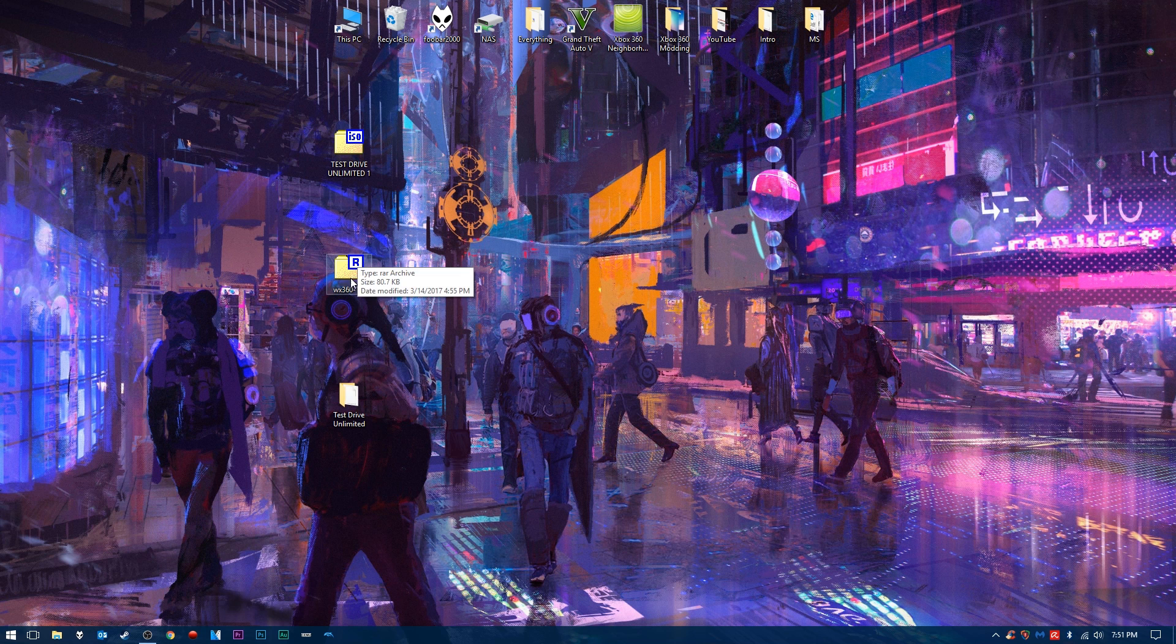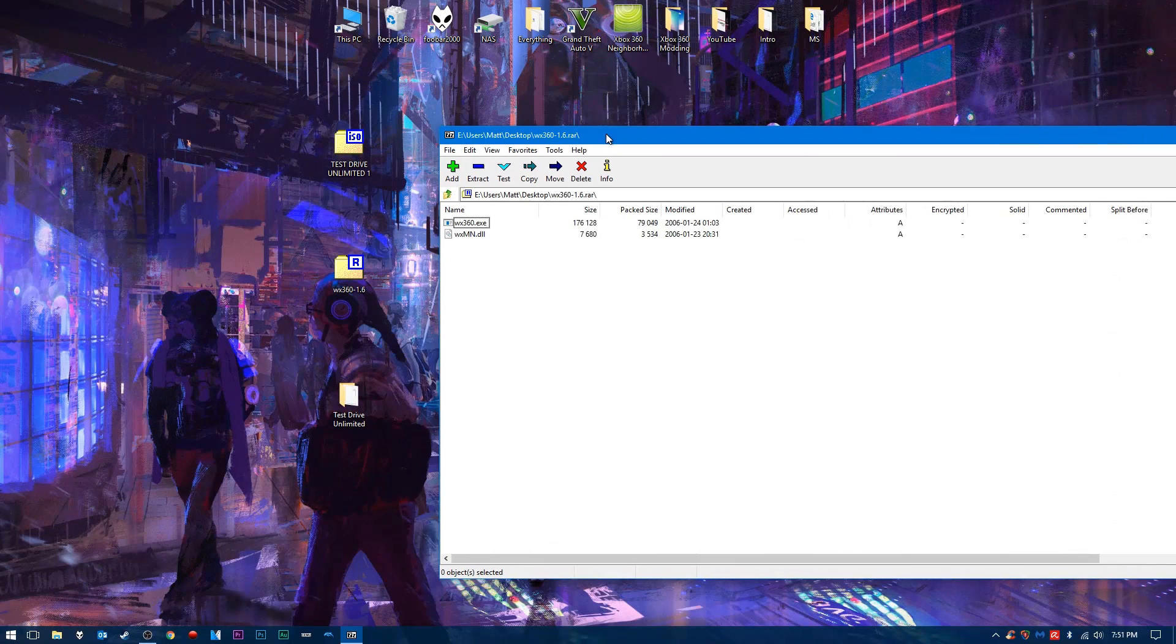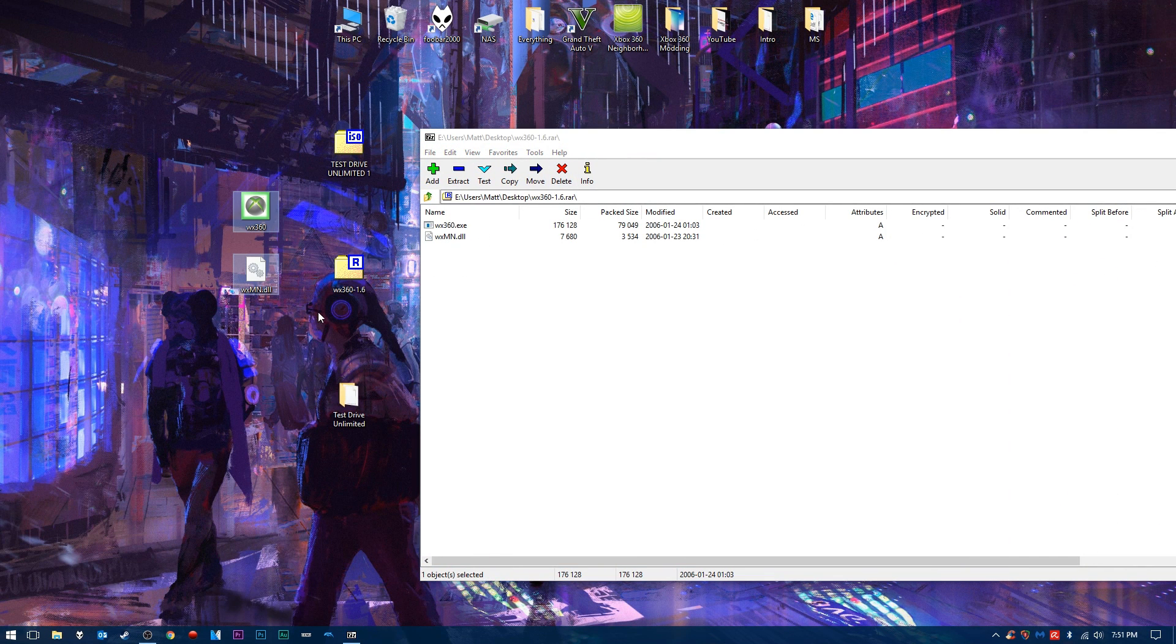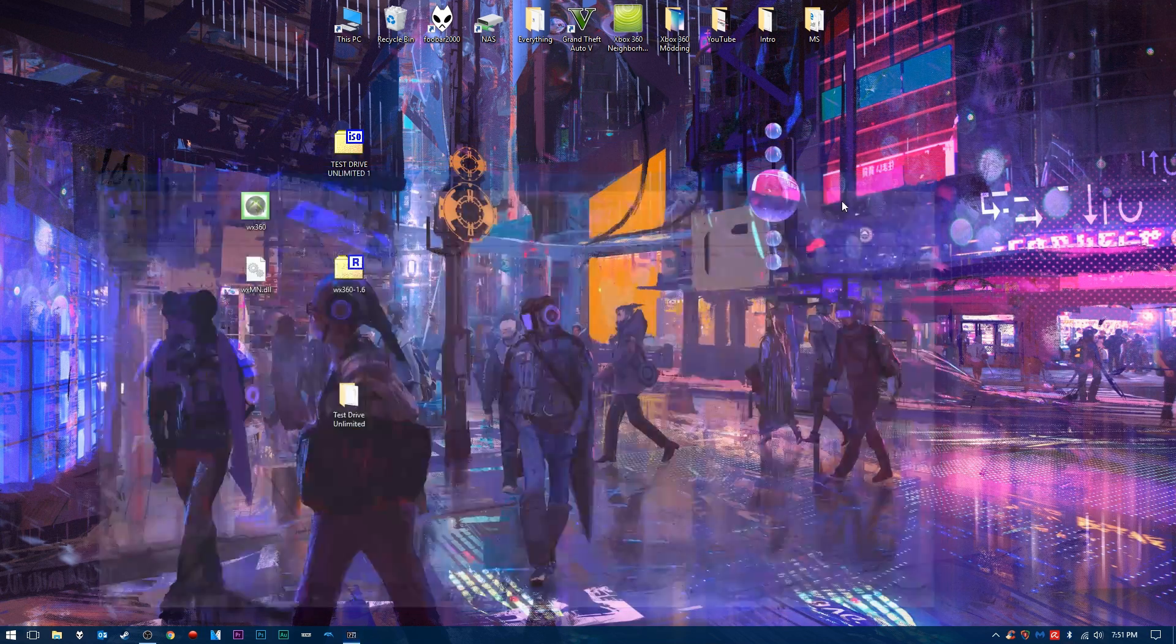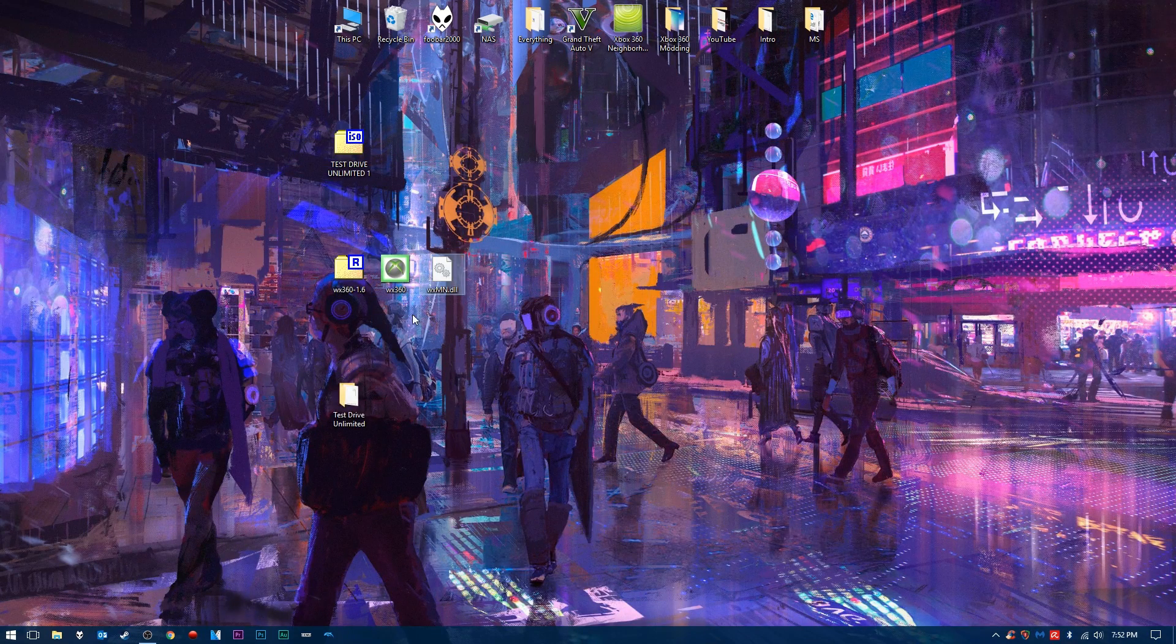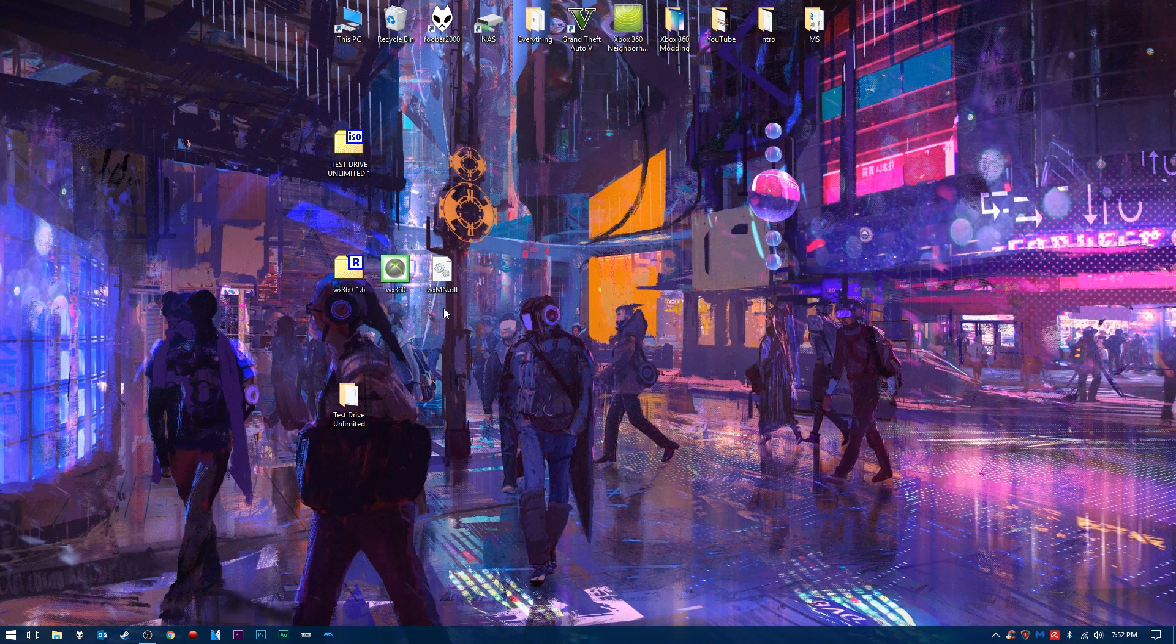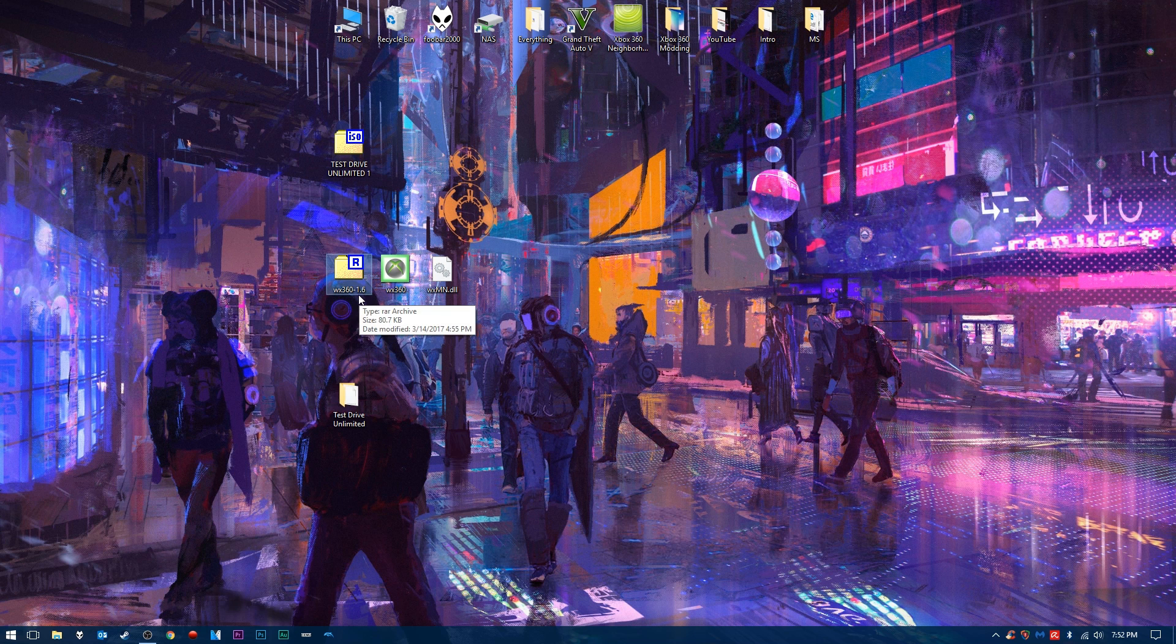The next step, you're going to want to download this application. There is a link to it in the description below. We'll go ahead and open up the .rar file, and we'll go ahead and extract this application. We can close this out. Now we have our application here. The application is WX360. Once again, there will be a link in the description below to download. I'm using version 1.6. Any version should really work, depending on your ISO.